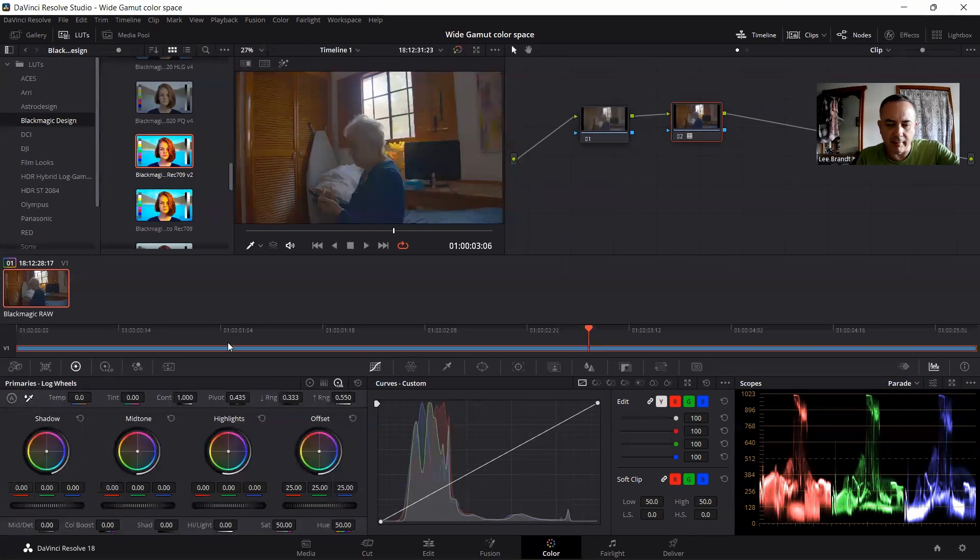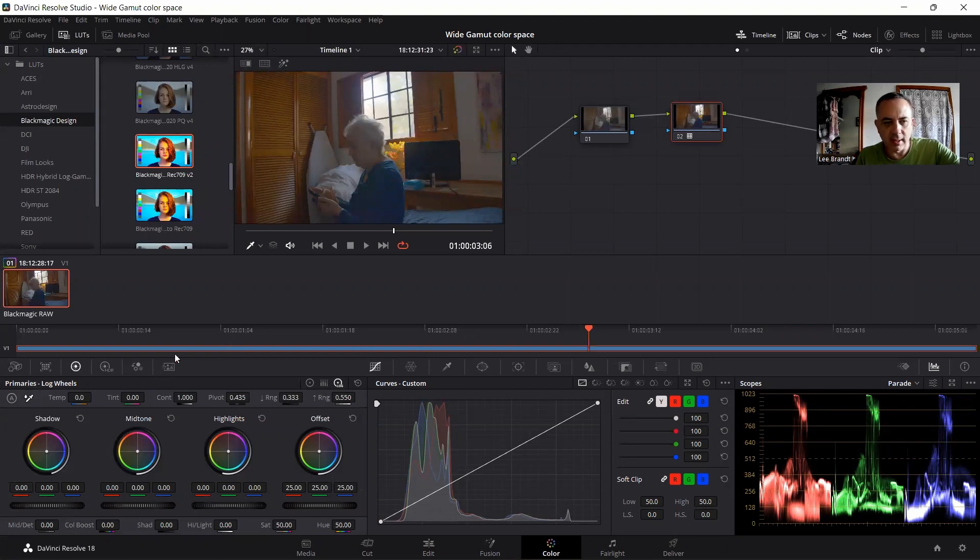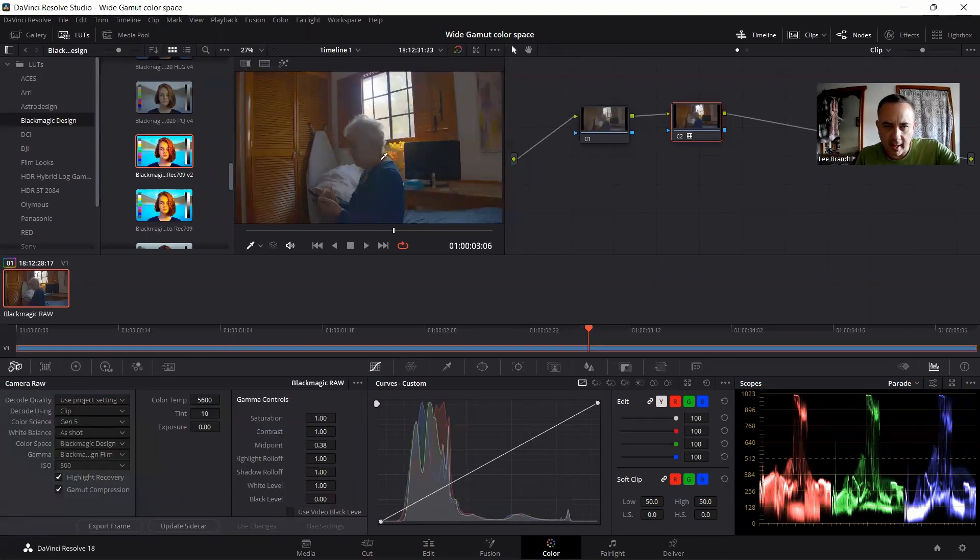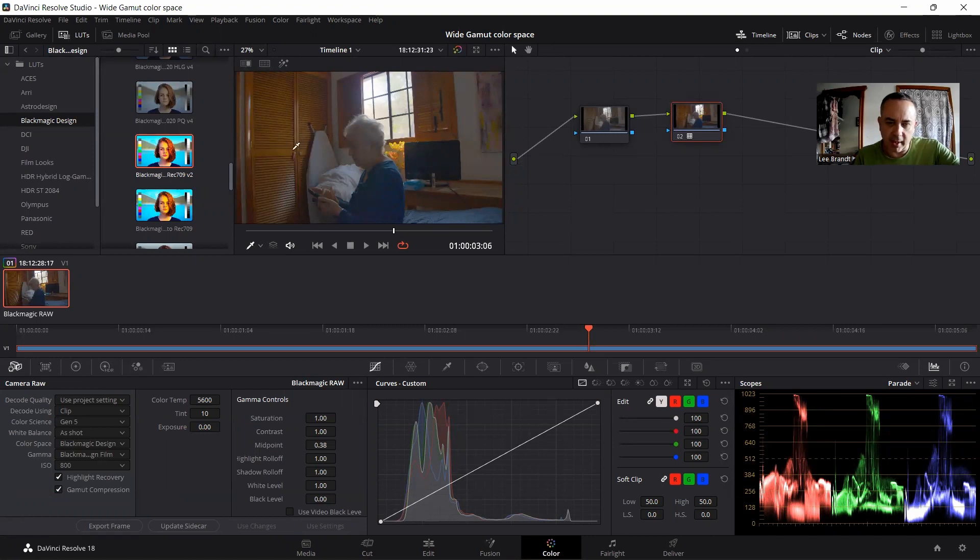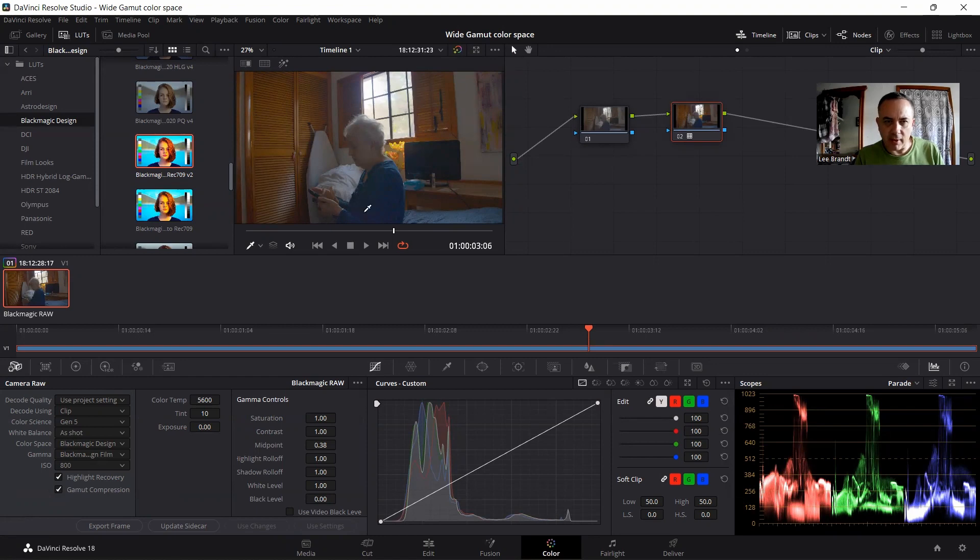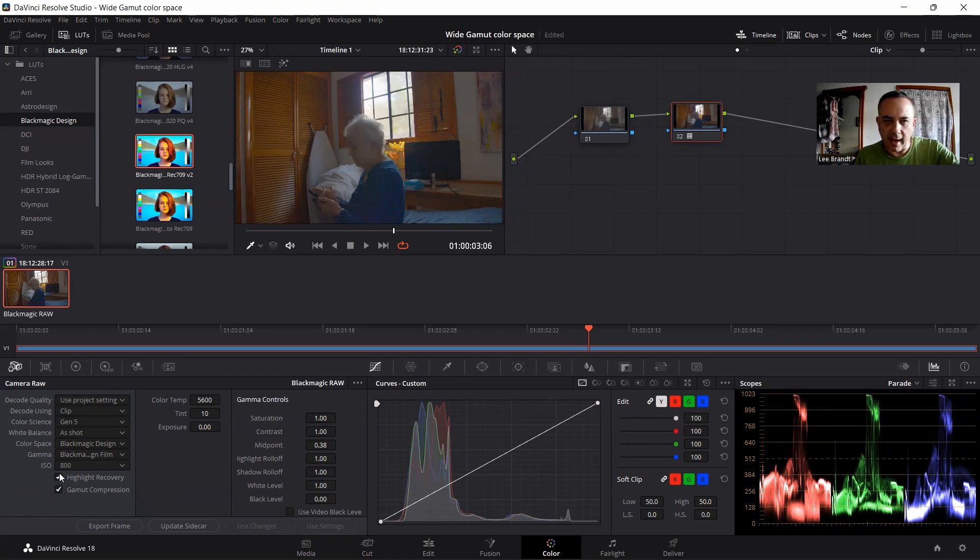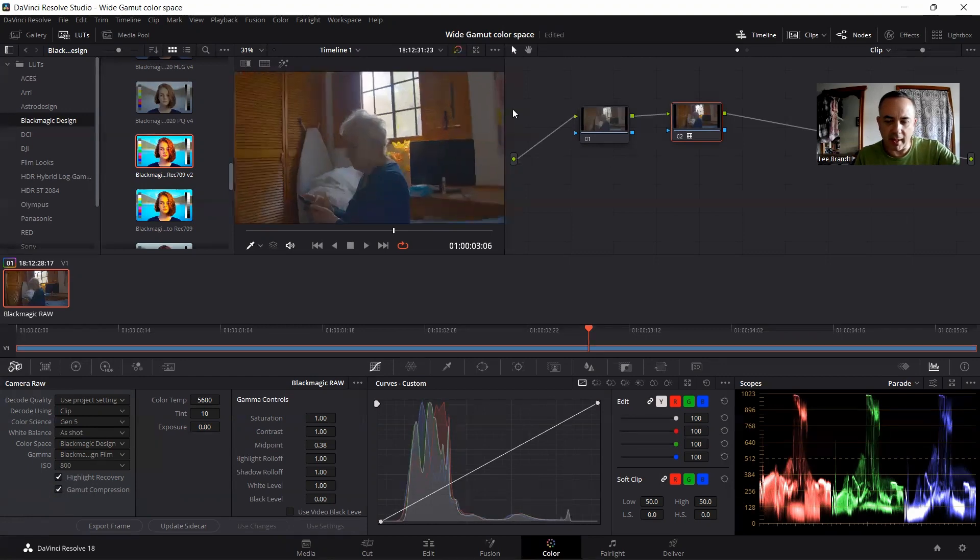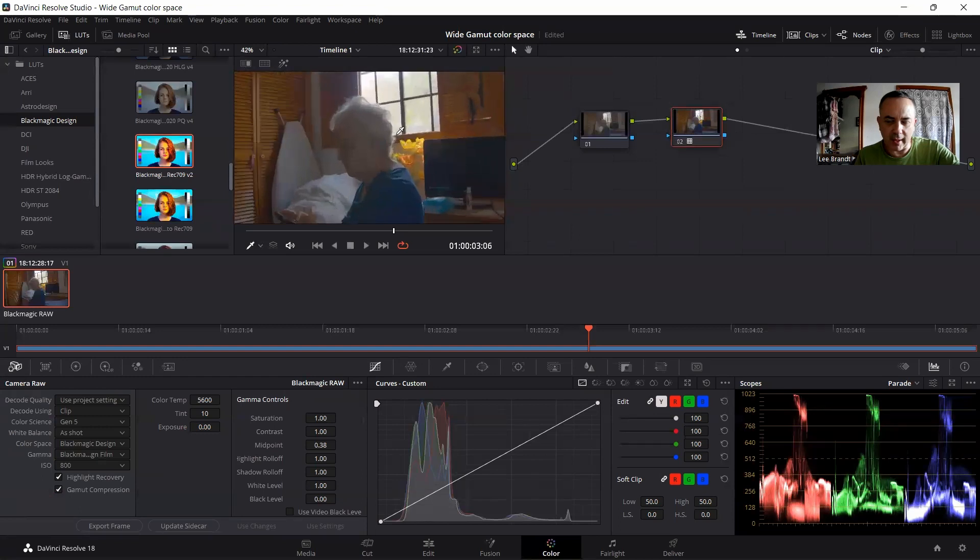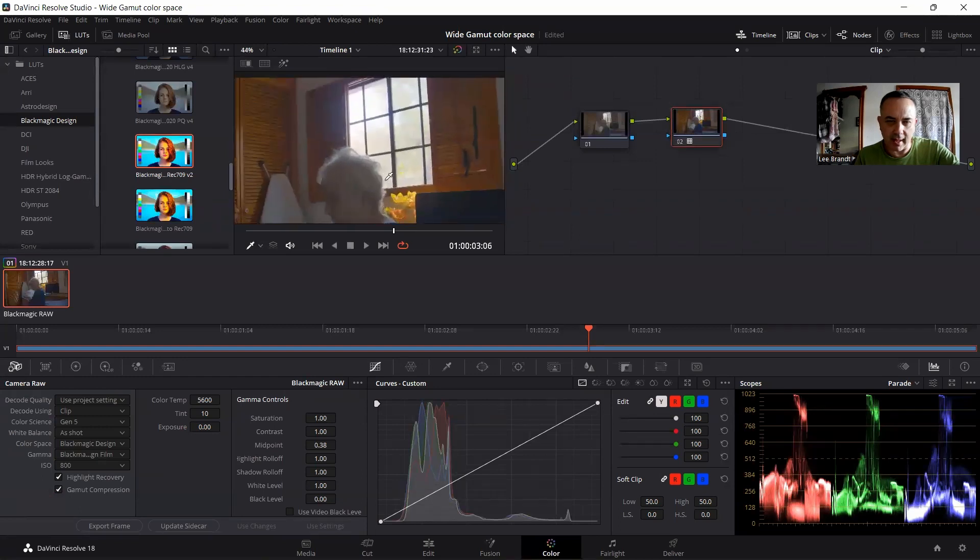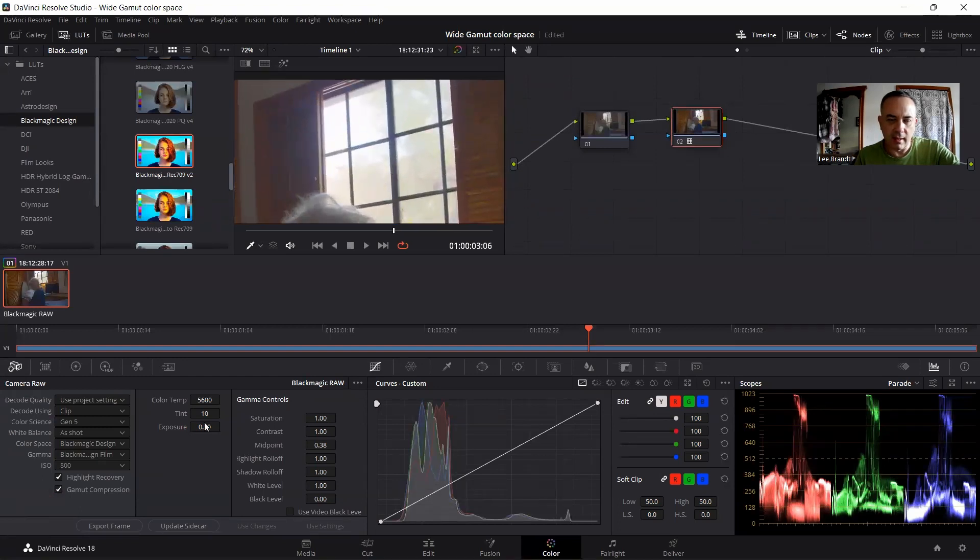I captured this at ISO 800 because it's a high dynamic range scenario with lots of sunlight coming from the windows and dark interiors.